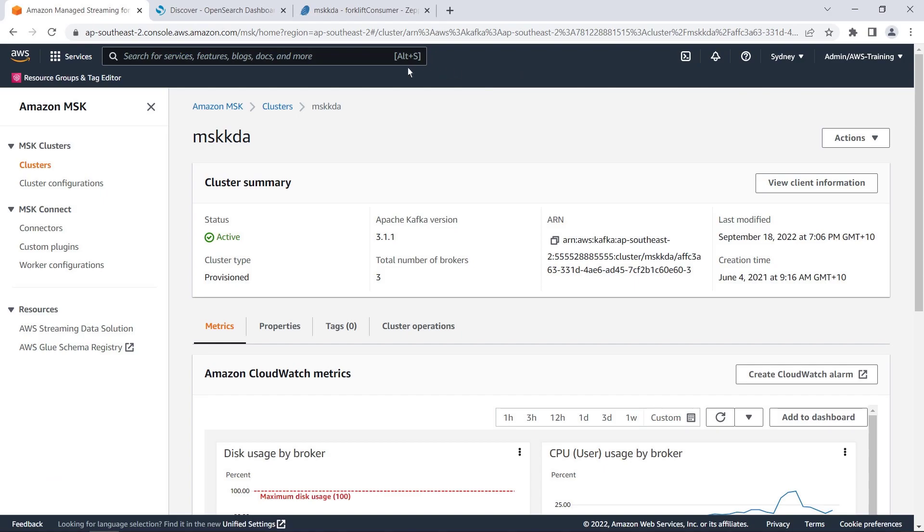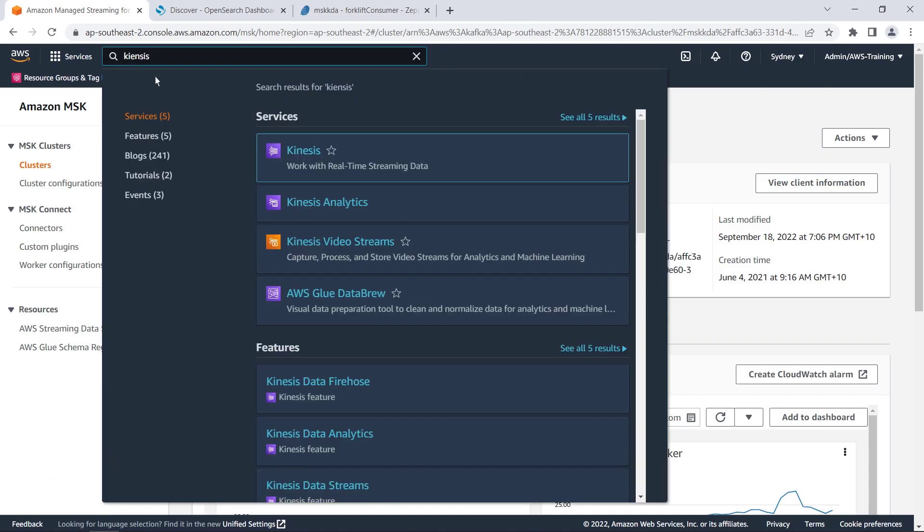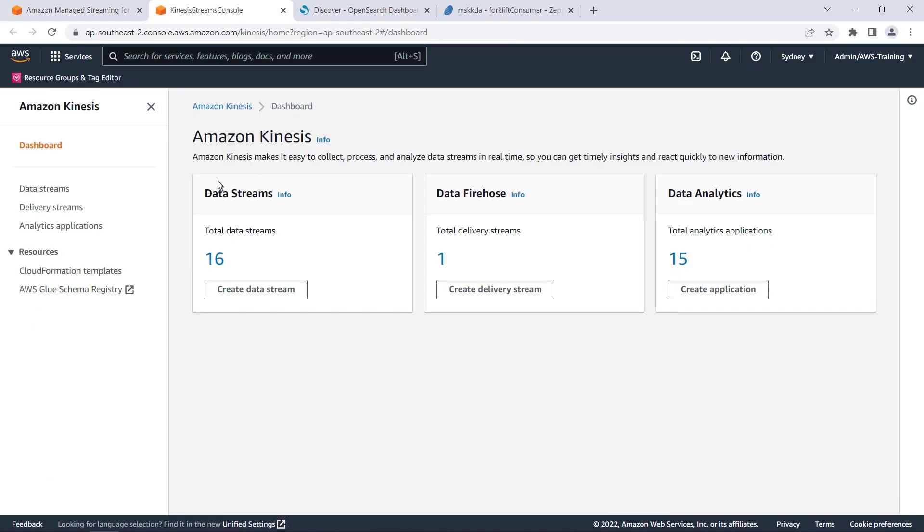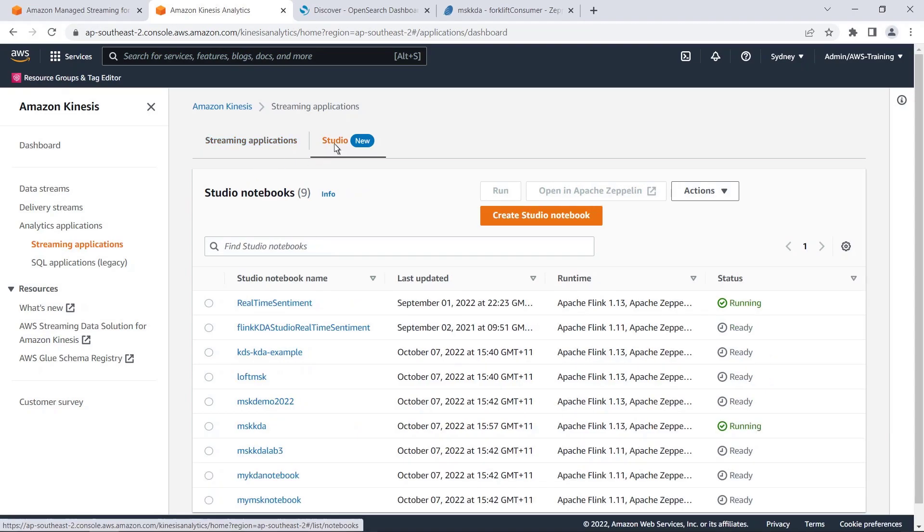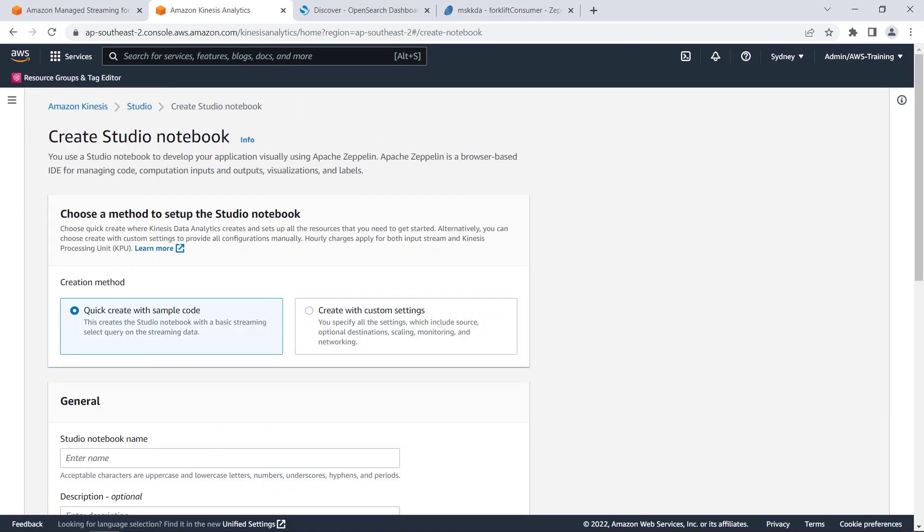Now, we'll go to Amazon Kinesis to perform data analytics processing on our streaming Kafka data. On this tab, we can see our streaming applications. Let's select the Studio tab. From here, we can create a studio notebook to build our application.